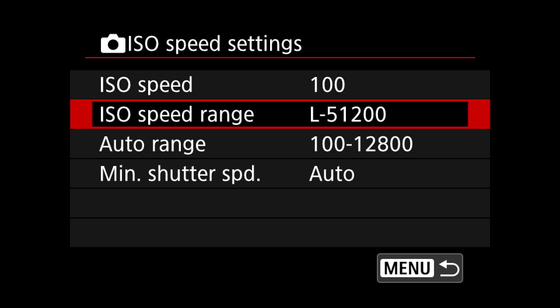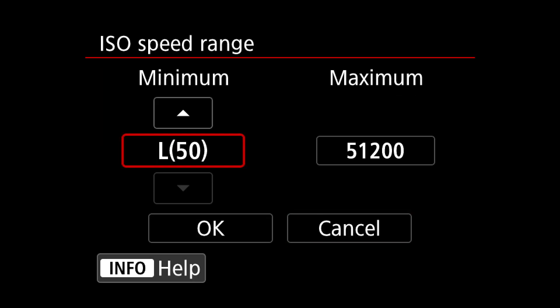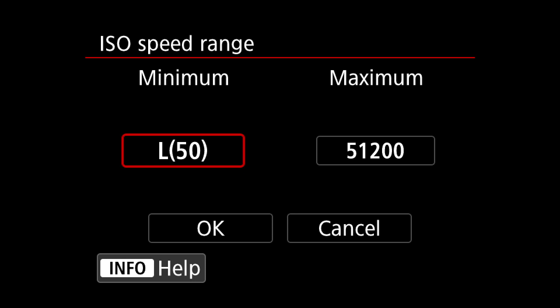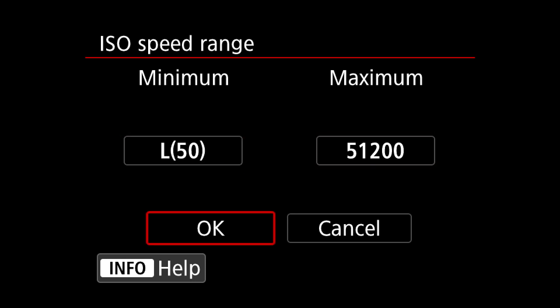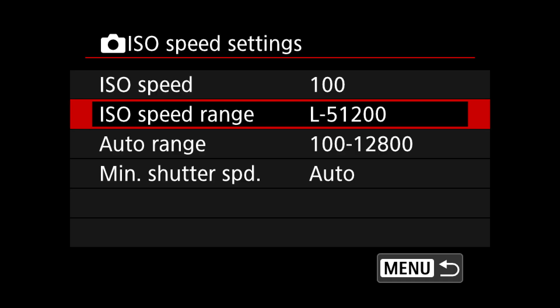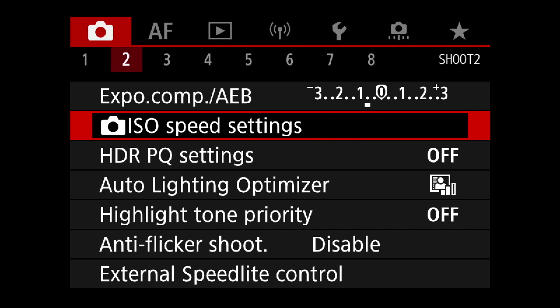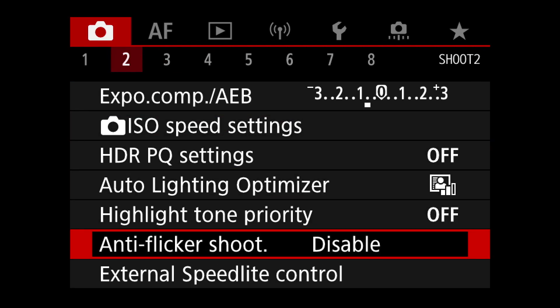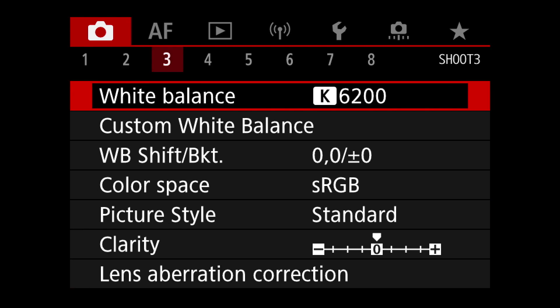Next, check the ISO speed settings. In the ISO speed range, by default the lowest is set to ISO 100, but if you go to L that's the equivalent of ISO 50. Now you can put your camera to ISO 50 if you need it — sometimes when shooting with flash or when you want a really shallow depth of field on a really sunny day with a big aperture. That's quite useful.